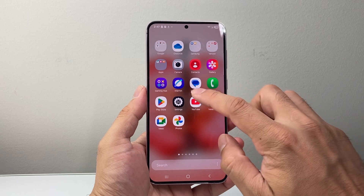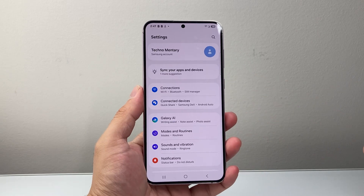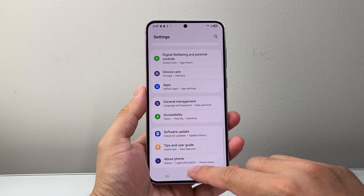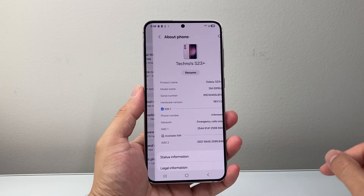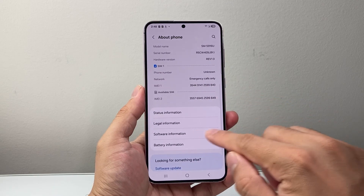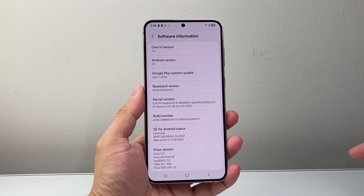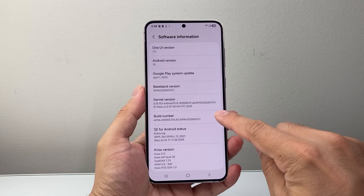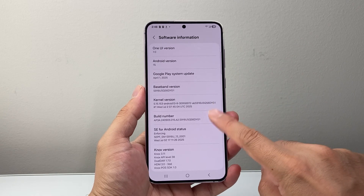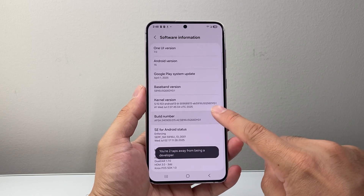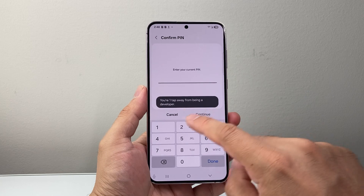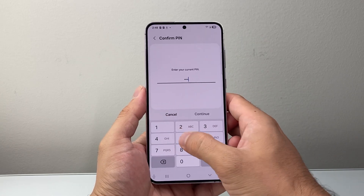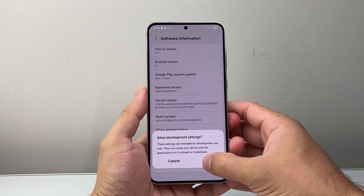First thing you're going to do is go into your settings and then scroll all the way down to About Phone. From here, we're going to go to Software Information and then look for Build Number and tap it seven times until you get into developer mode. Then you're going to enter your phone's PIN code and hit OK.